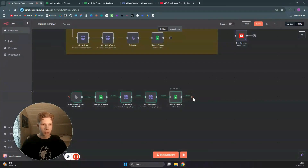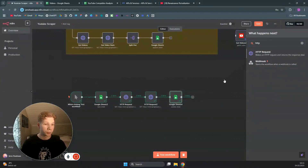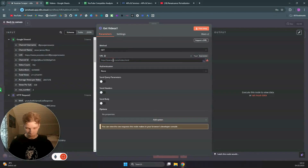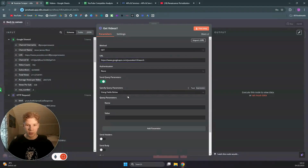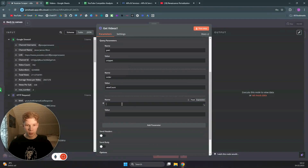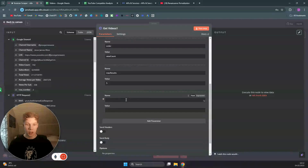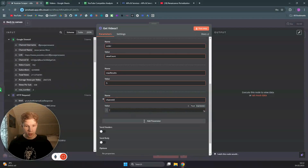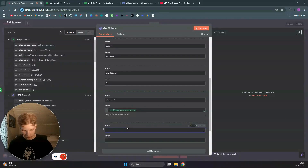Now we can use these channels to fetch their most popular videos. Add a new HTTP Request node, call the YouTube Search API again, and rename it 'Get Videos'. Add query parameters: part set to 'snippet', order set to 'viewCount', max results set to 5 (you can change this), and channel ID set to the channel ID from our Google Sheets data. Then add the API key.